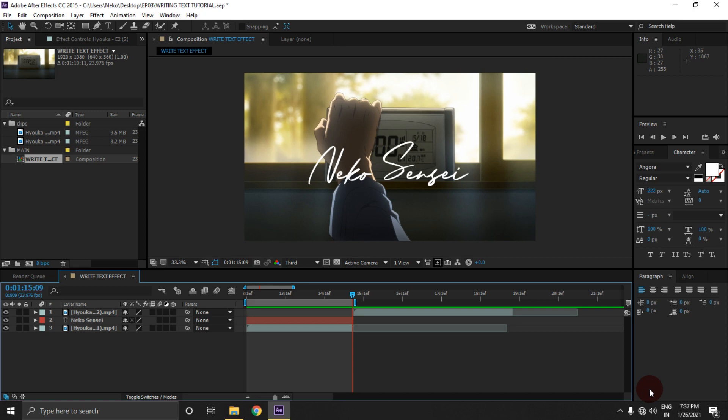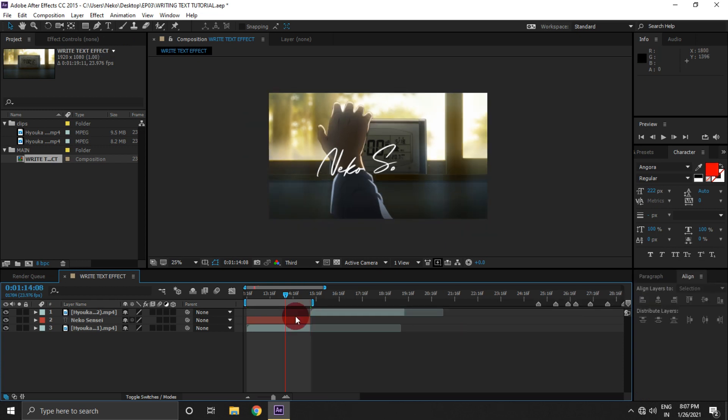So in this animation I am gonna mask my text to create this type of animation. If you want to learn basics of After Effects you can watch my tutorial on it.